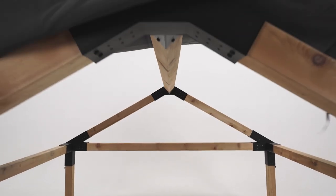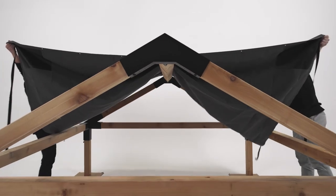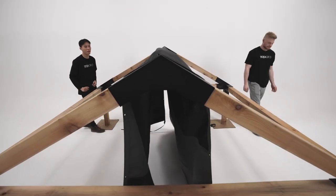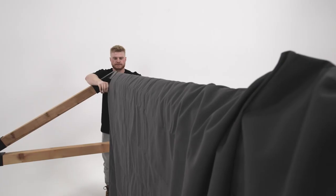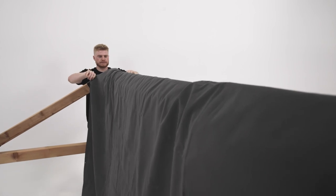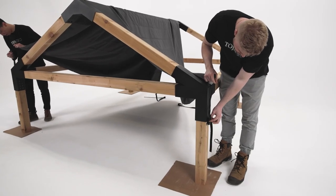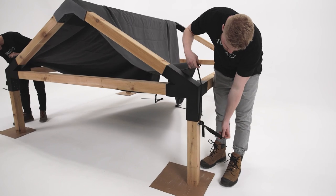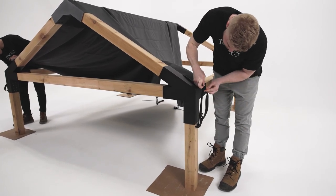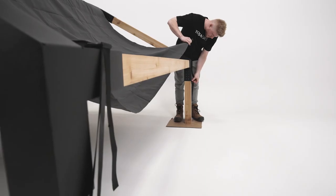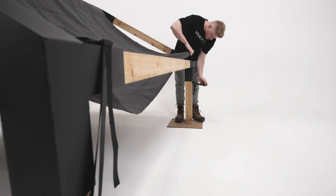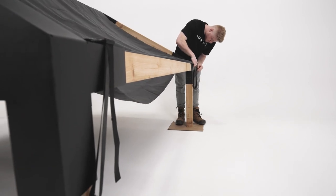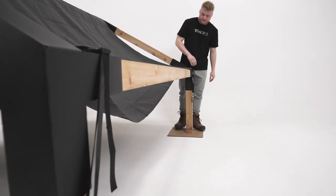From there, pull each corner buckle through the appropriate side mounting bracket and attach. Once all buckles have been attached, tighten all four corners evenly until you've reached your desired tension.